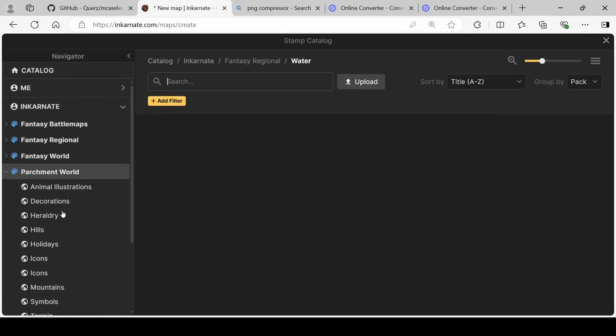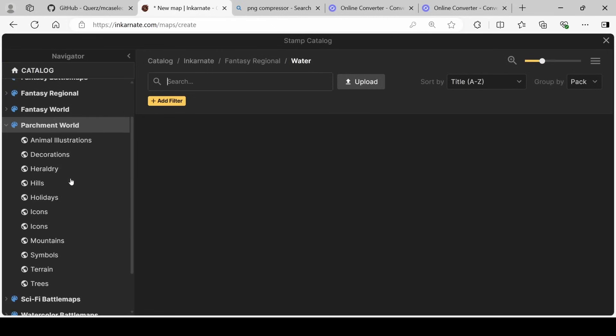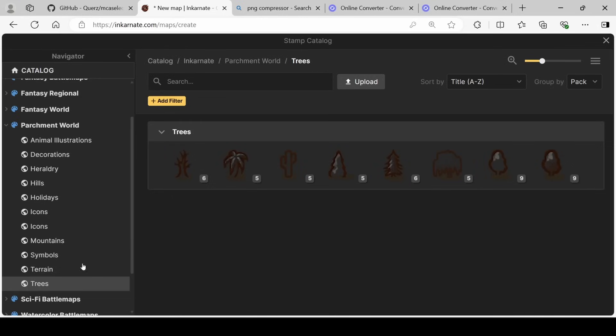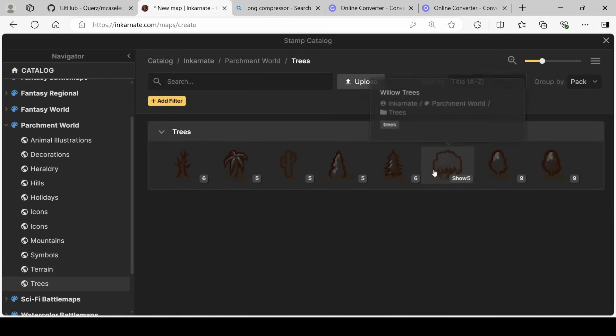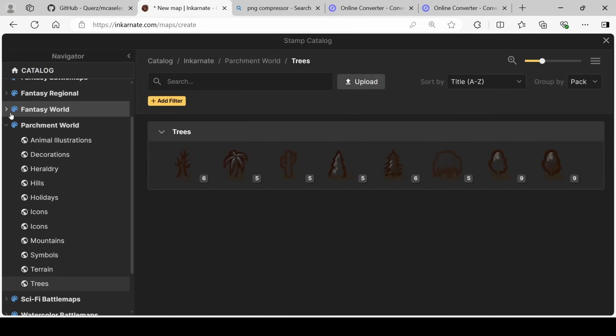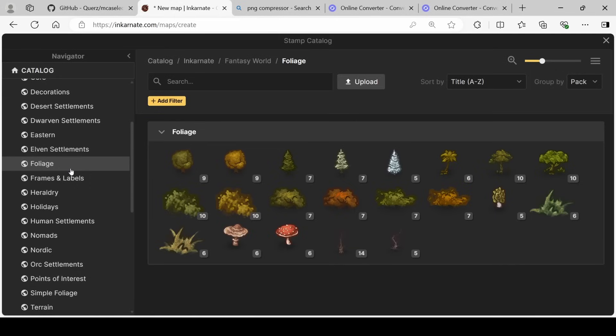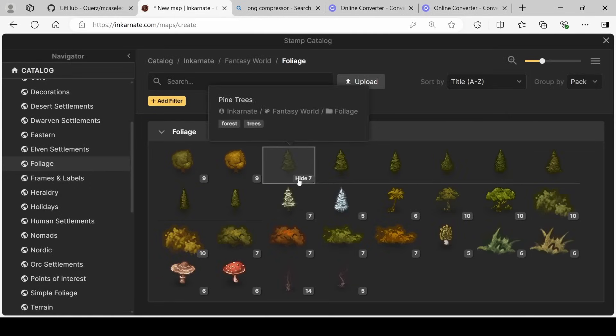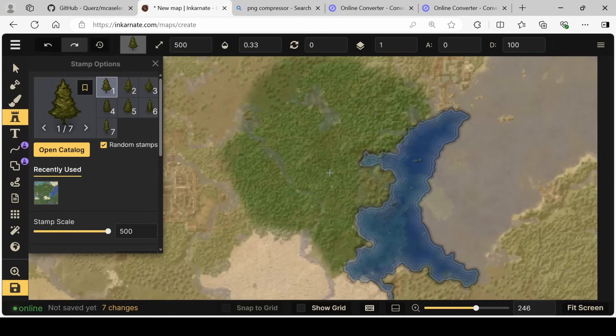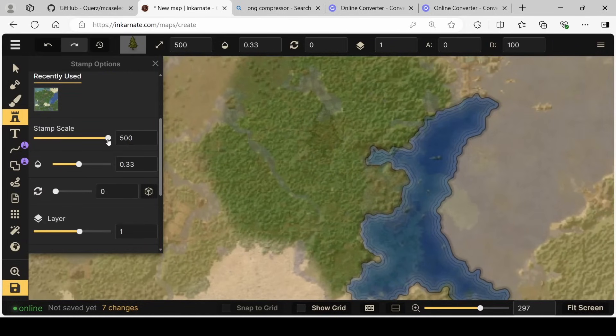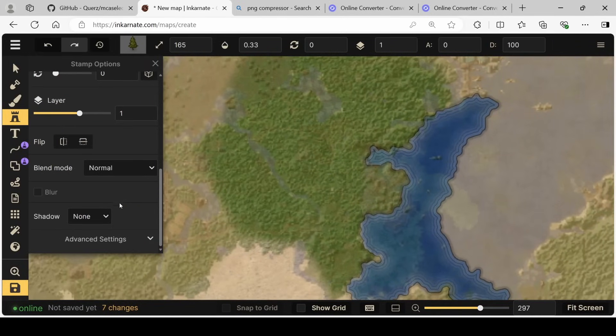Going over, we can open our catalog again. Going into parchment world. And why don't we go for some trees? Looks like there are some pretty generic ones so we can explore some other options. How about fantasy world? Our fantasy world will give us the opportunity to use some really colorful ones. I like these pine trees.